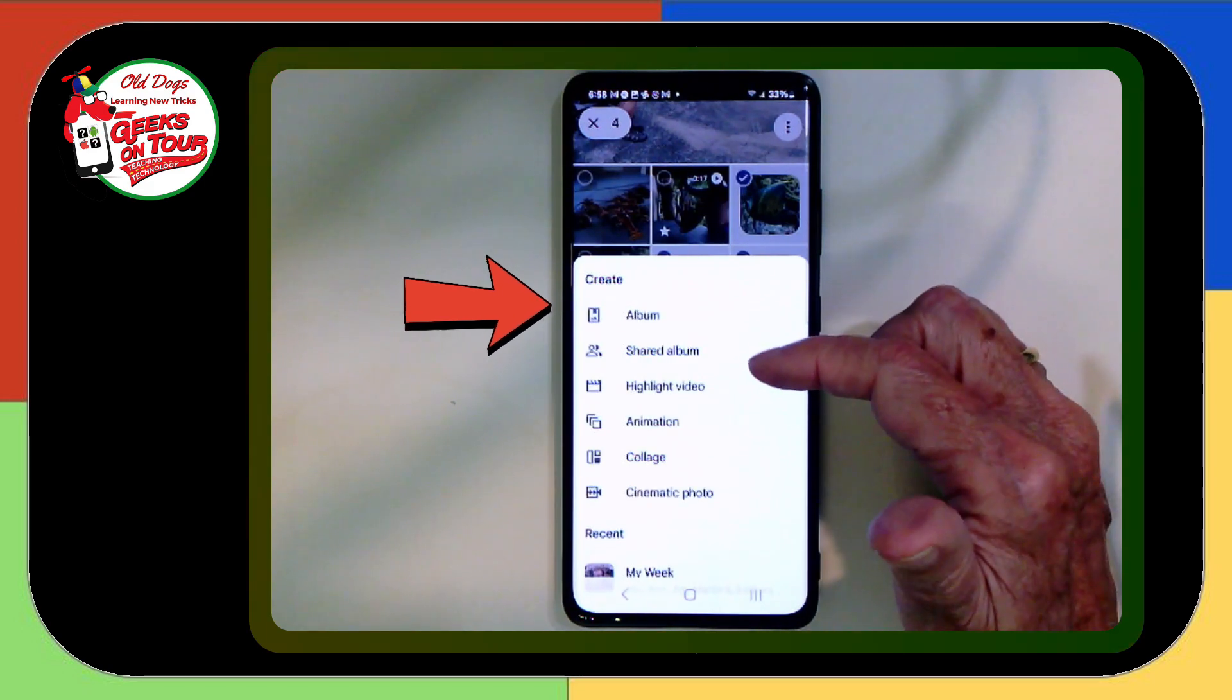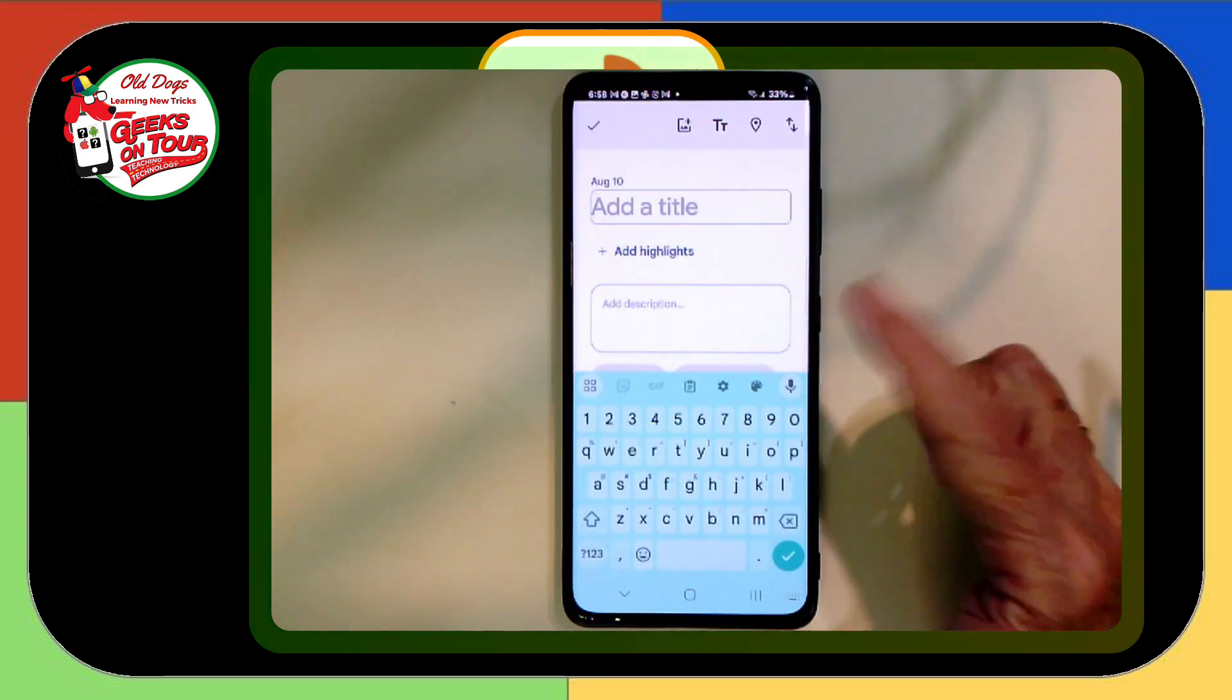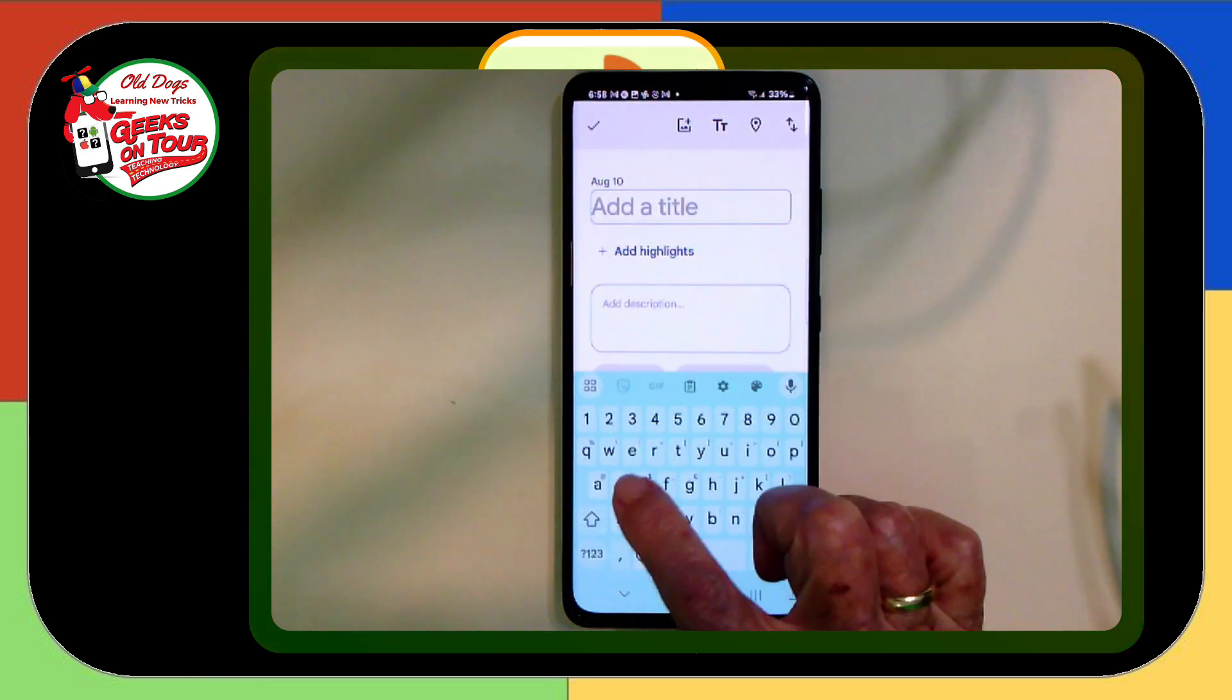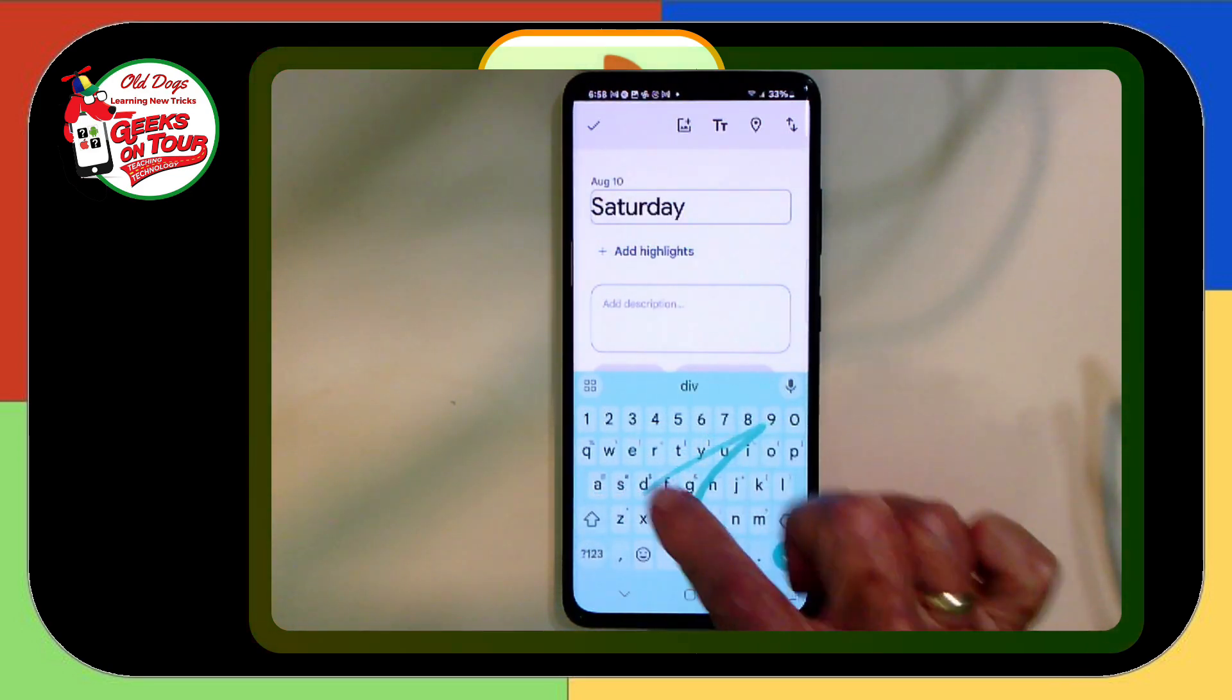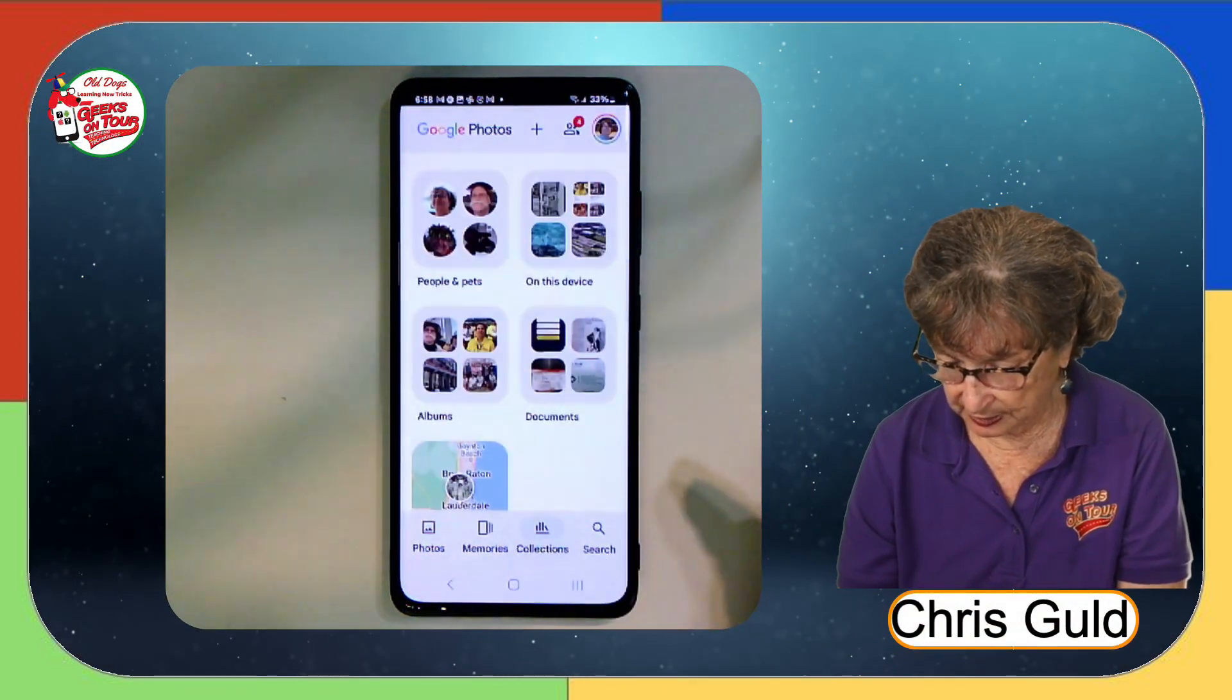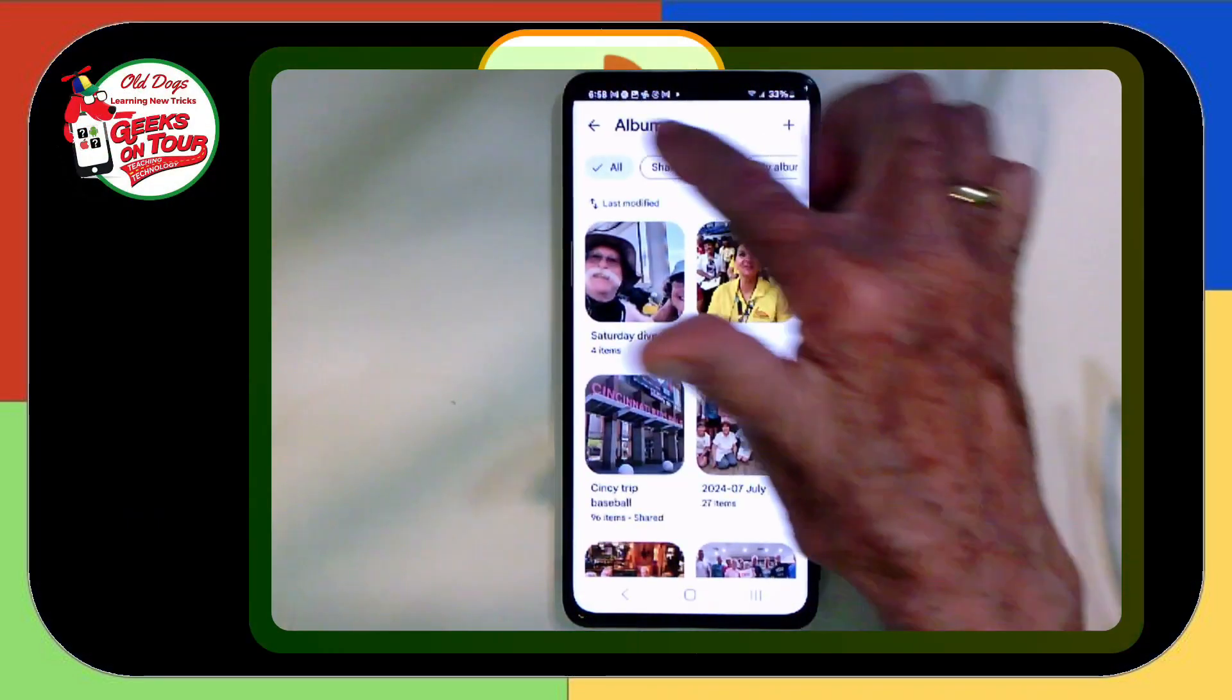I tap plus and album. One other difference on the phone. As soon as I touch album, it assumes I want to make a new album. So if that's not what you meant, you needed to make sure to select an existing album. And I will type Saturday Dive. And check mark. So I now have this album under Collections and Albums. There is the Saturday Dive.